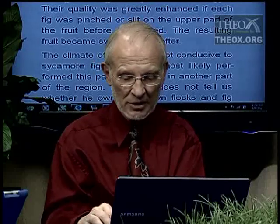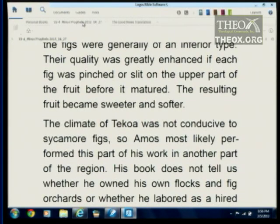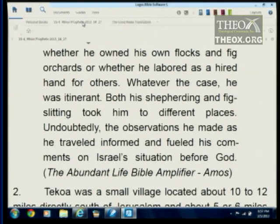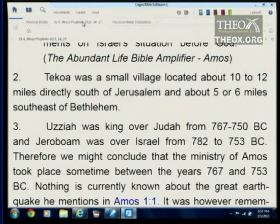This is an end-time message for the nation of Israel. The sycamore fig tree was a large tree, but the figs were generally of an inferior type. Their quality was greatly enhanced if each fig was pinched or slit before it matured, making the resulting fruit sweeter and softer. The climate of Tekoa — the town where Amos came from — was not conducive to sycamore figs, so Amos most likely performed this part of his work elsewhere. Whether he owned his own flocks and orchards or labored as a hired hand, he was itinerant. His travels informed his comments on Israel's situation before God.